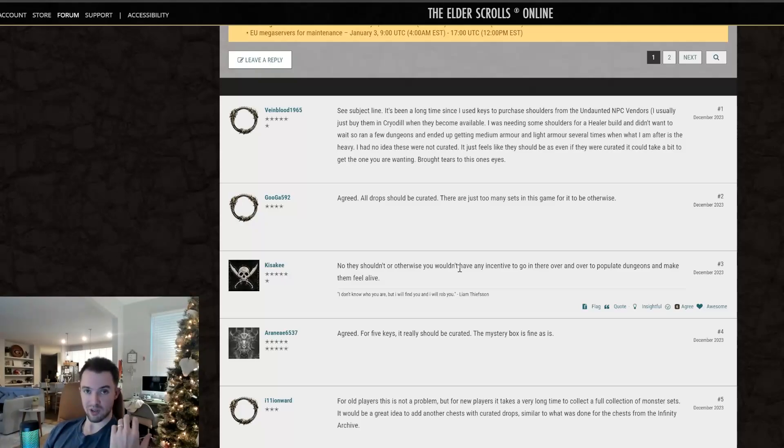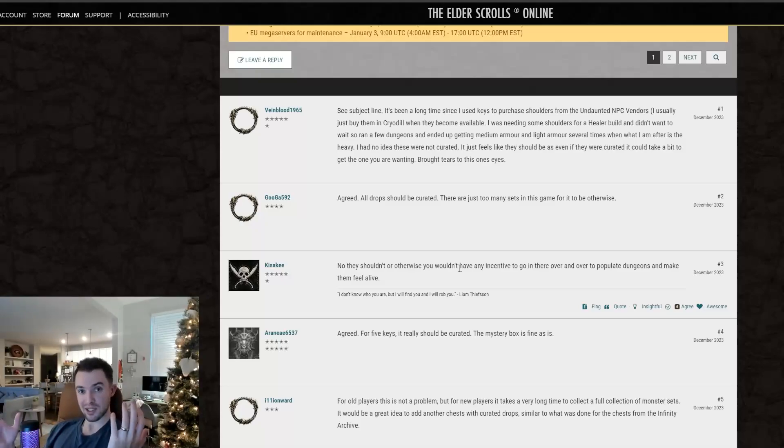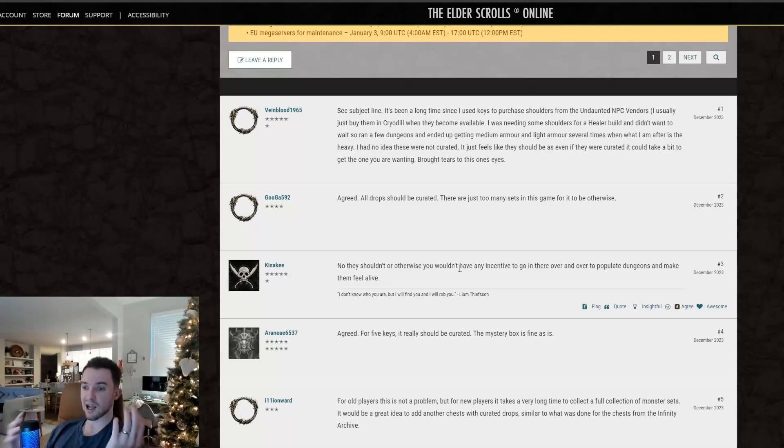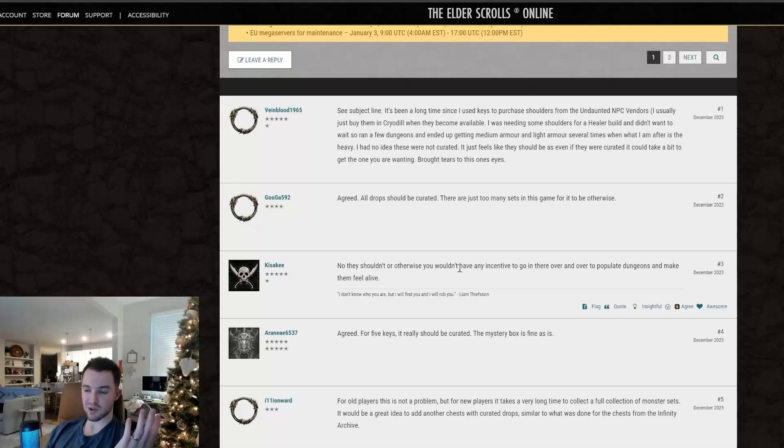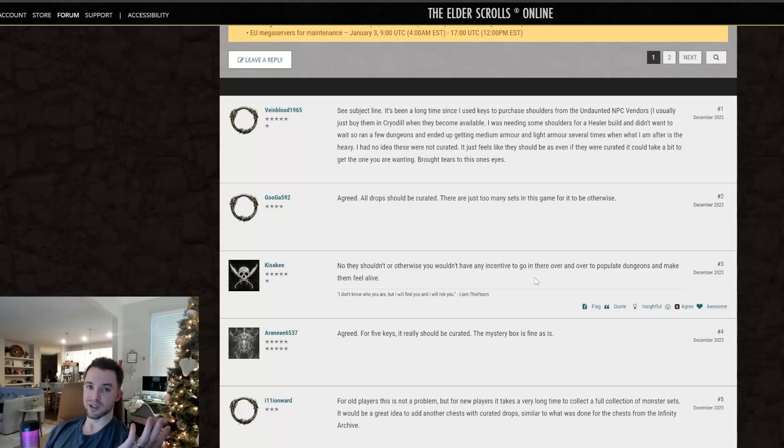There's numerous achievements. There's numerous sets in there. There's cosmetics. You can get skins, personalities, dyes, all this stuff. Mementos, if you like that. I'm not a memento person, but some people are. So this is honestly really silly.